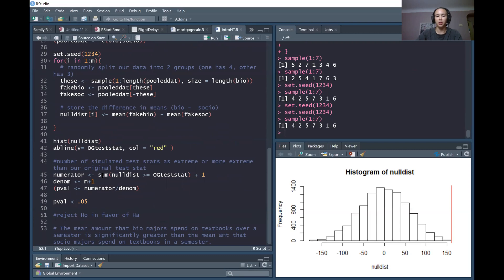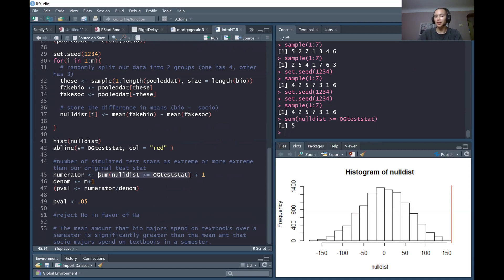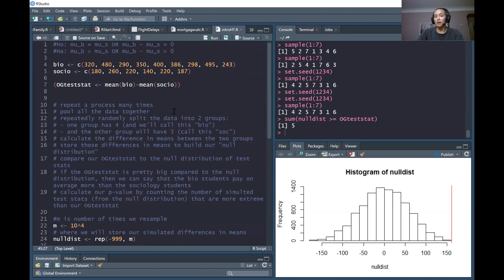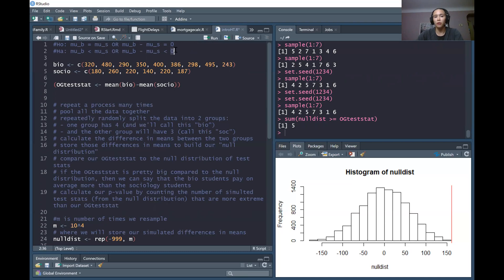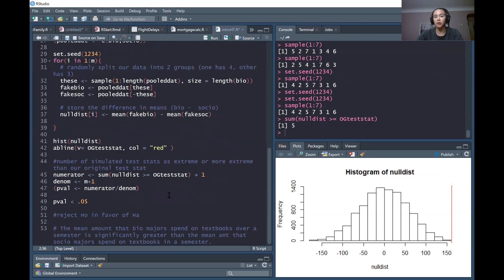When we were counting up the number of simulated test statistics that are greater than or equal to our original test statistic, we only looked for greater than or equal to. So if we had a different research question — let's imagine we think that sociology majors actually pay more than biology majors — then our alternative hypothesis would be less than. What would we need to tweak in the R code to work for this new alternative hypothesis?